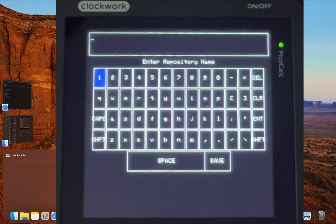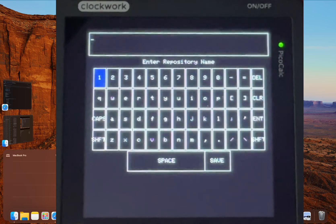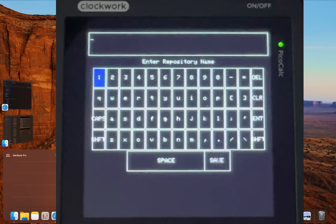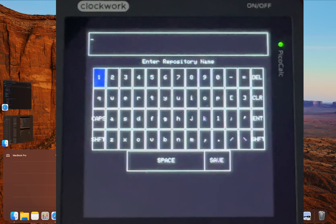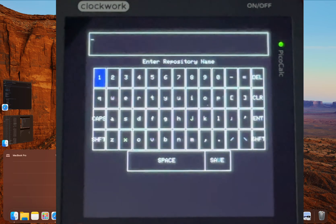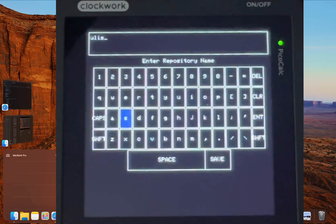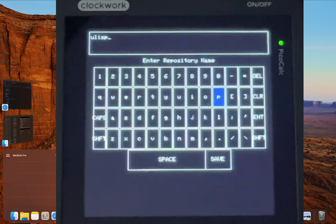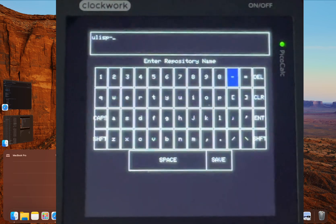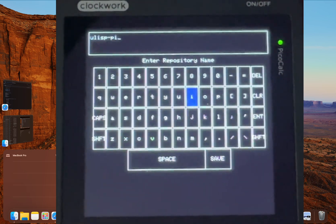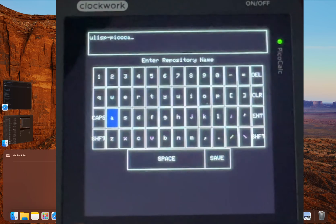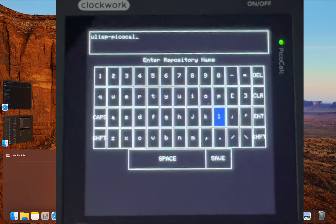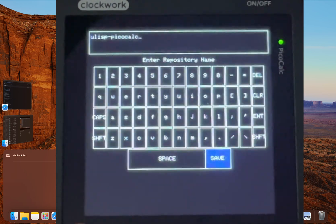Now another text box will appear, but this time we enter the repository's name. So type in ULISP-PicoCalc, all one word, and then go down and click save.